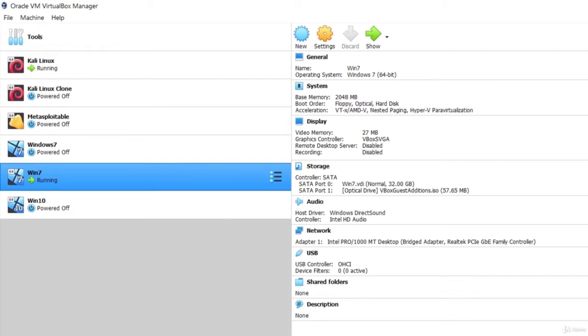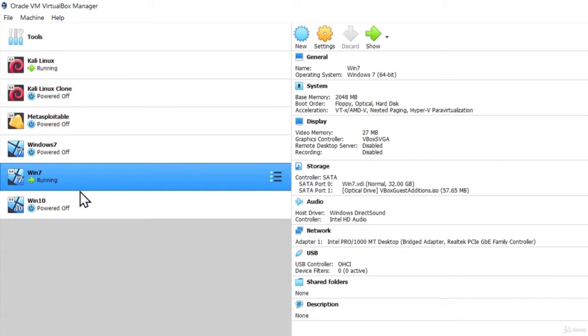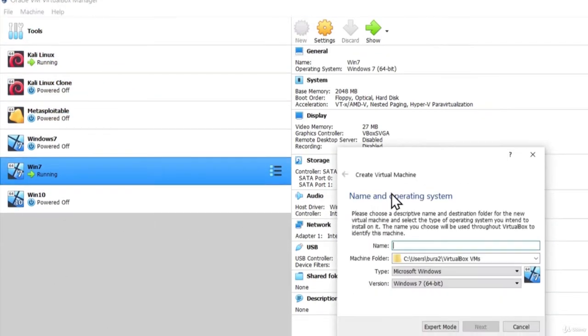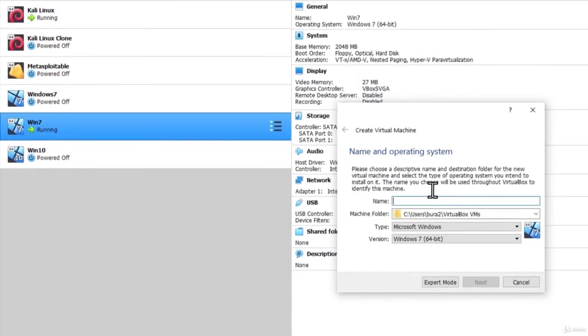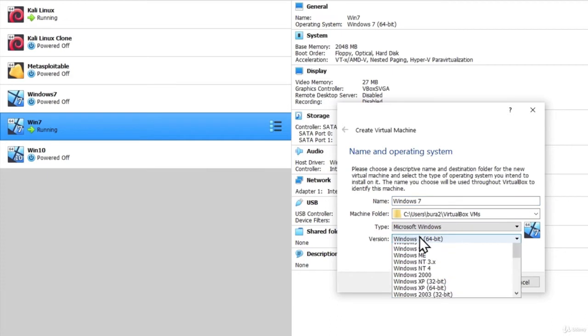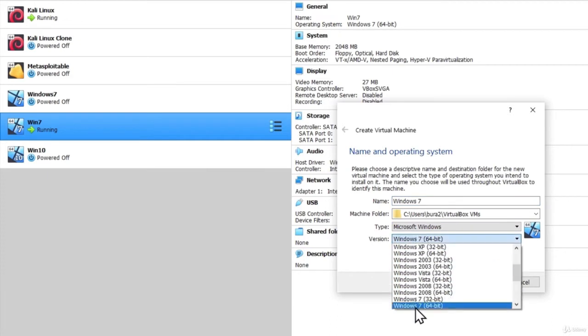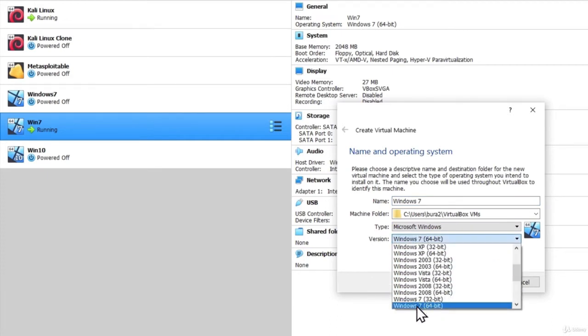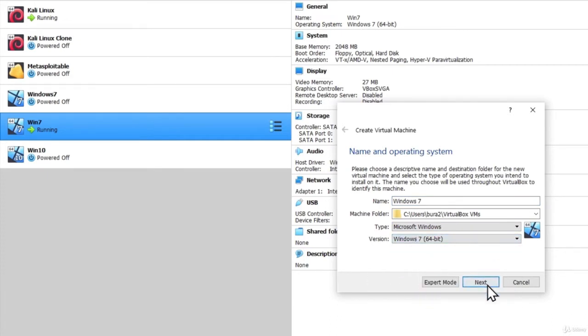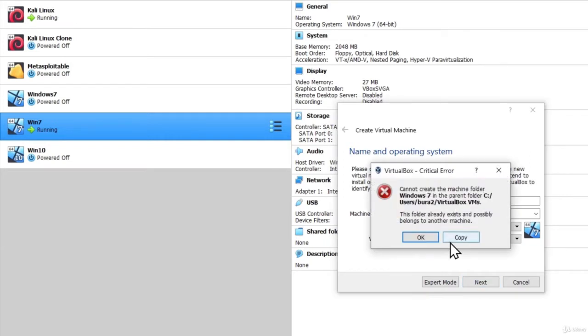Once you get the ISO file, the installation process is rather easy. Just go to VirtualBox, then click on New right here. You can type in anything you want, you can call it Windows 7. You can select right here which version you got, either 32-bit or 64-bit. And once you select it, click on Next.